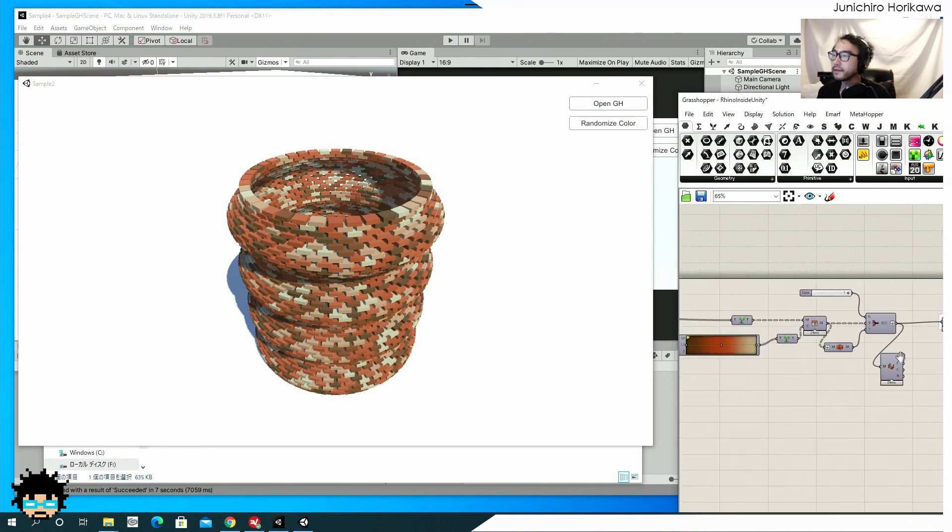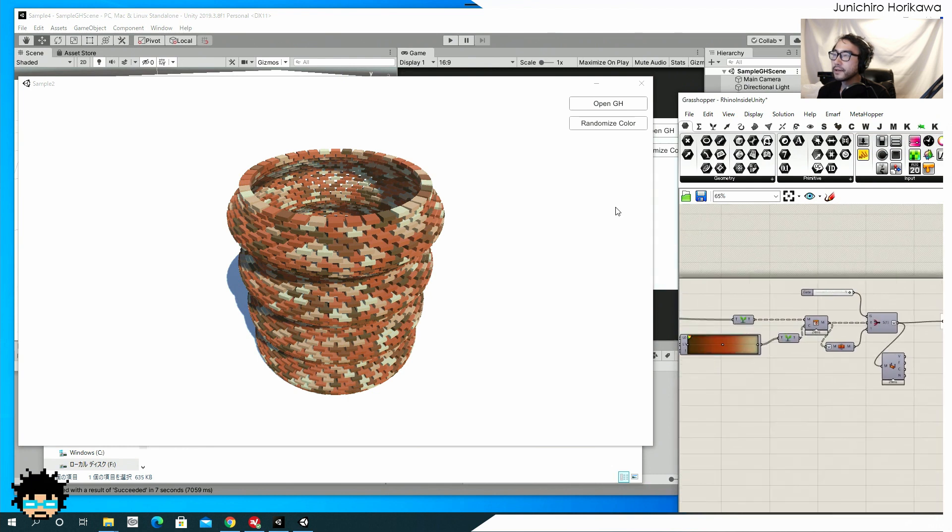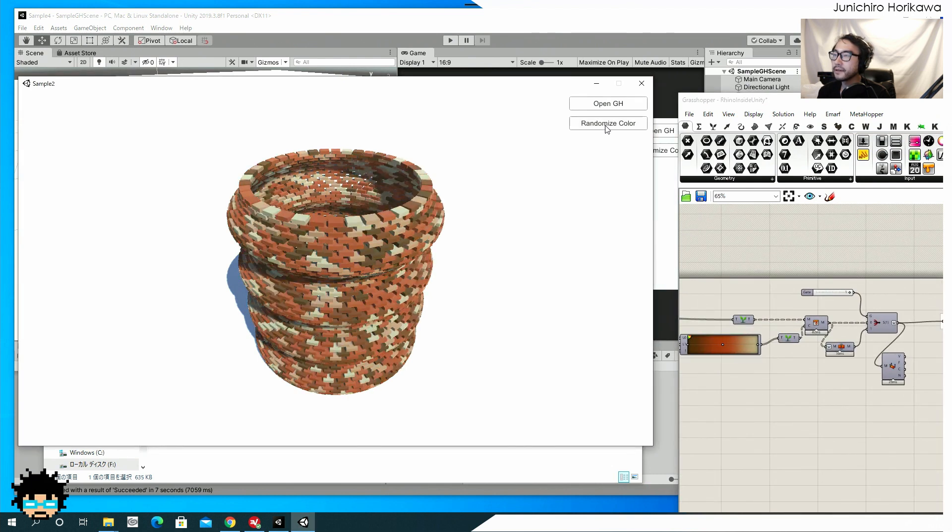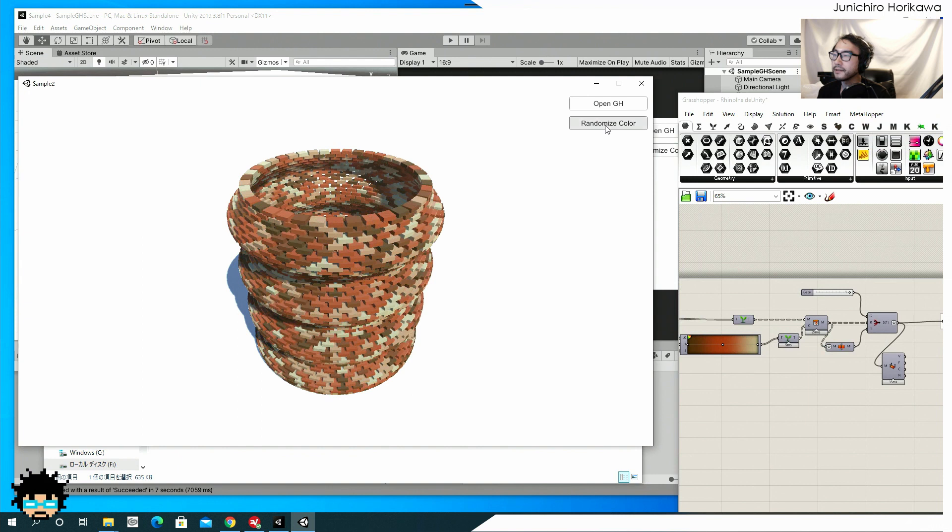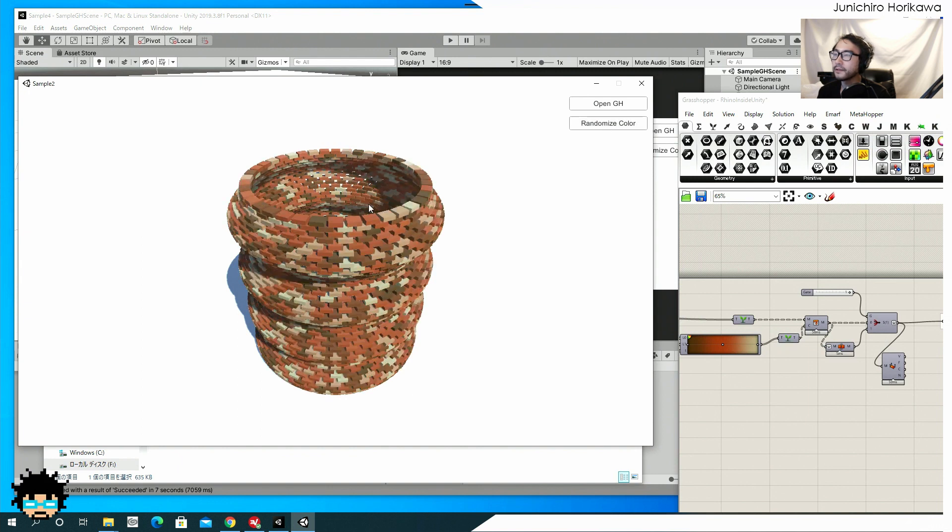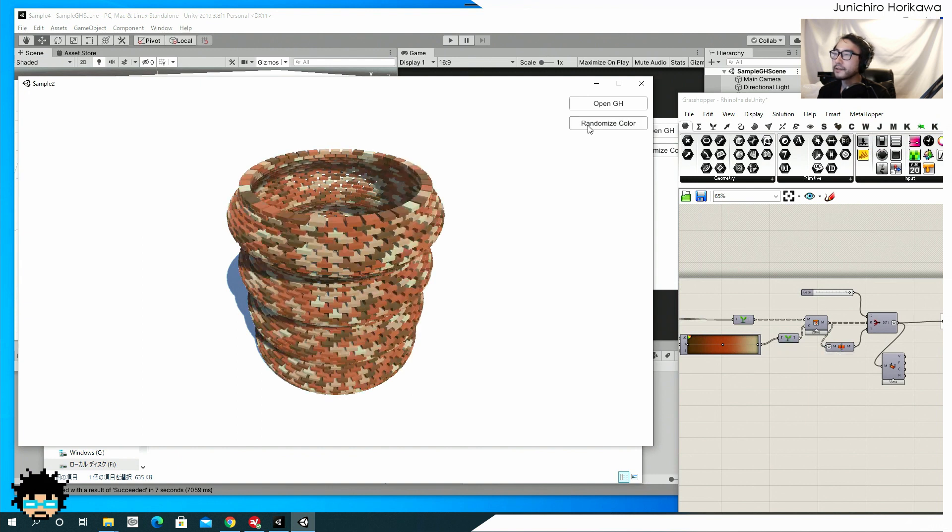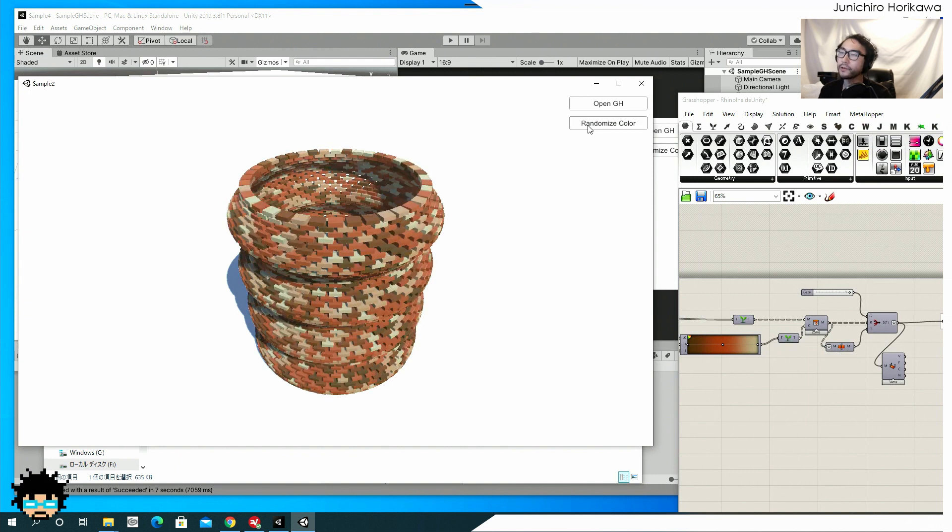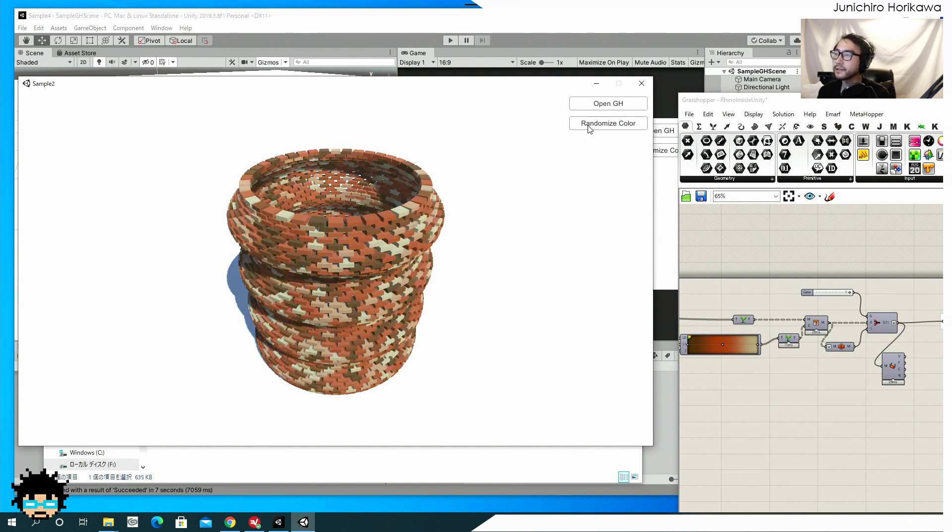And let's also try clicking this button and you can see that the value, the color is being updated. So it, this still works when you compile the project.